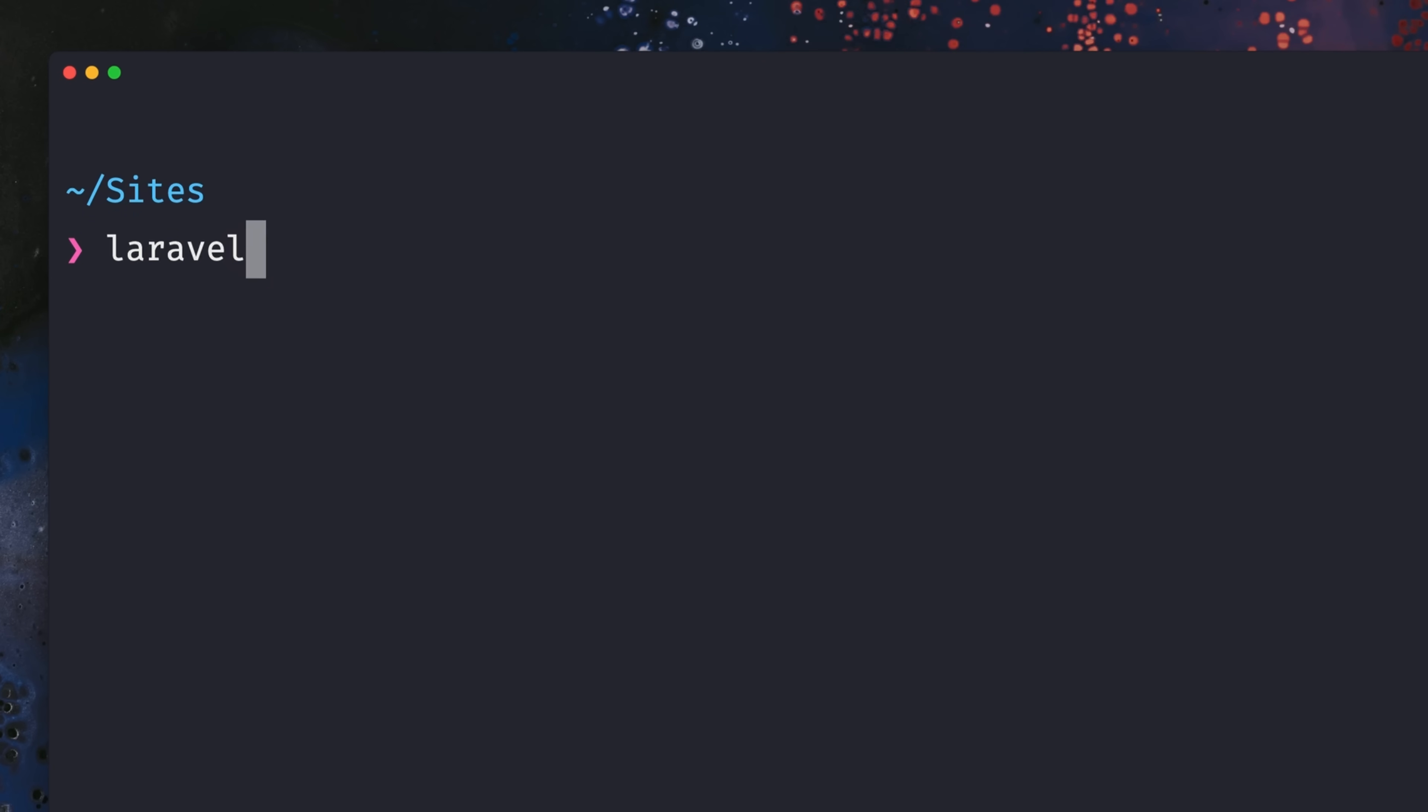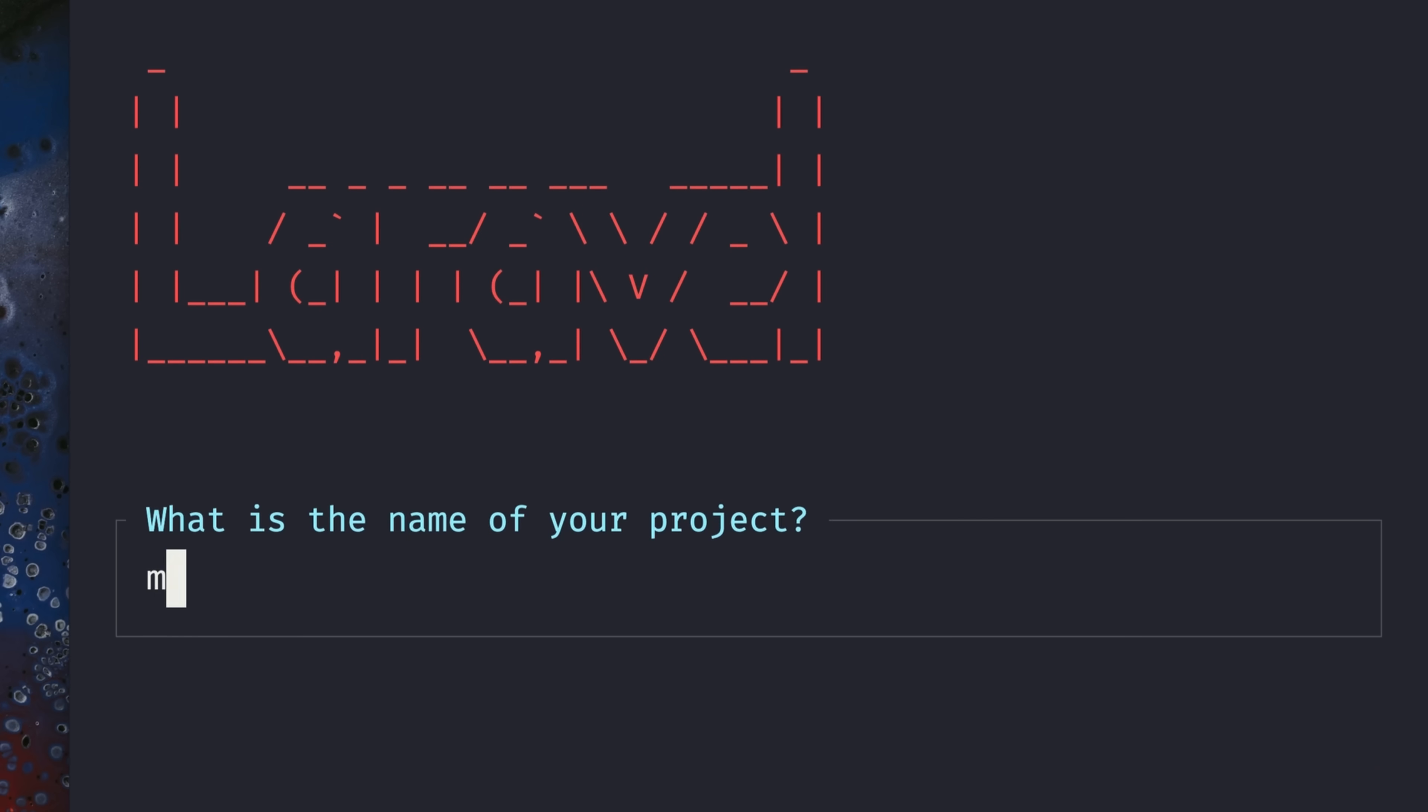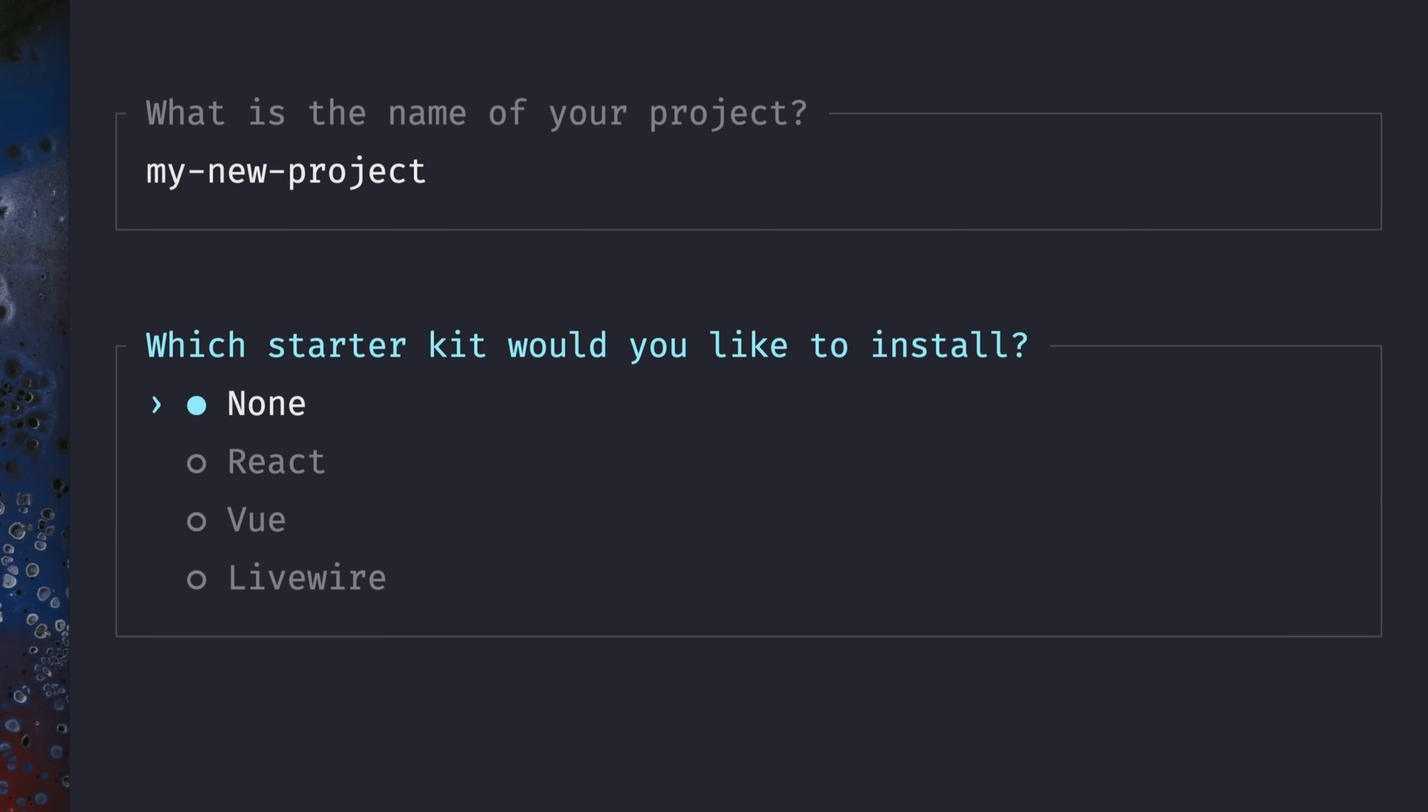We all know the Laravel installer which you can use with Laravel new and just create a new project. My new project. Here we go. And then you can pick one of our new starter kits which we have now for React, Vue, and Livewire. But as I told you, sometimes this is not where your preferences lie. Maybe you have something different in mind for your starter kit, and now there's something new that you can do.